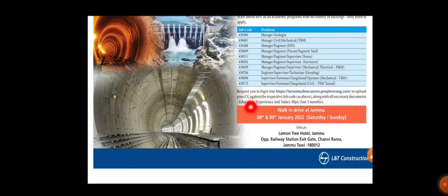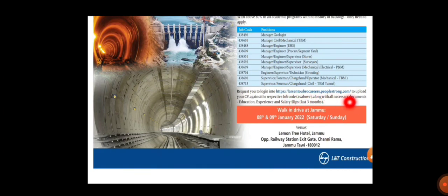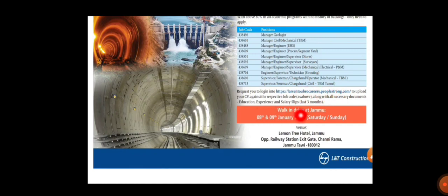Upload whichever job code you are applying for and whatever necessary documents like education, experience, and salary slip for the last three months. Walk-in interview at Jammu, dates they have mentioned as January 8th and January 9th, Saturday and Sunday.